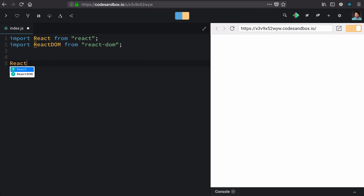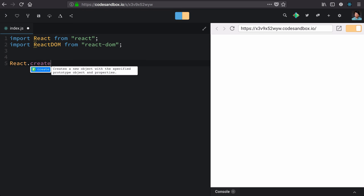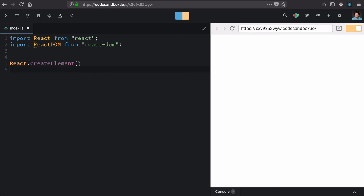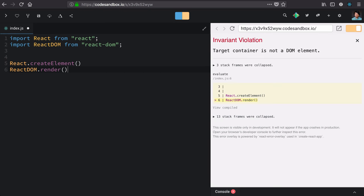We're going to learn about React create element and React DOM render. These are the two functions that we're going to cover in this lesson, and they're all that we need to make a React app on the web.